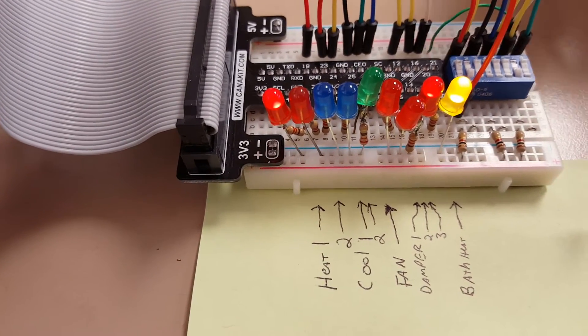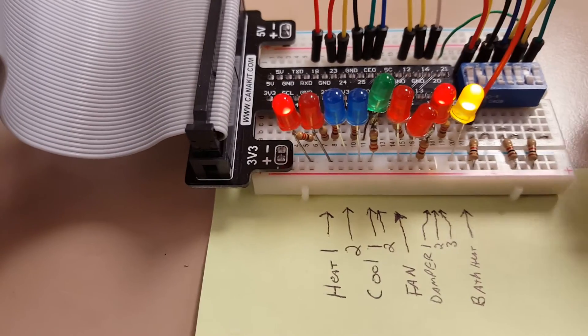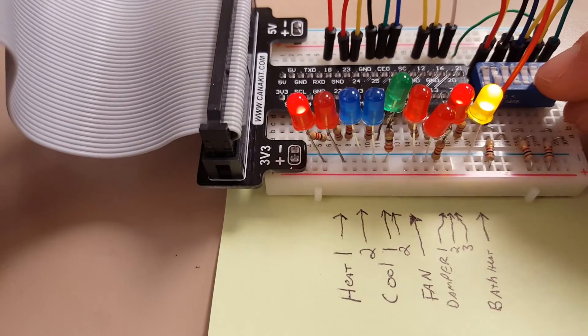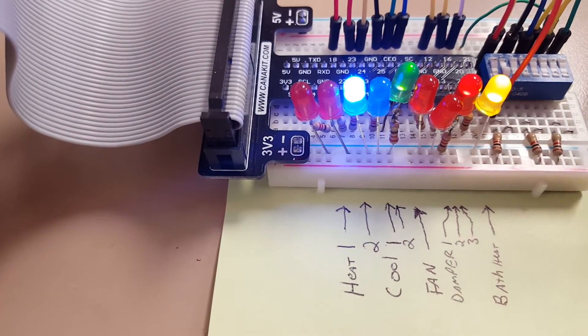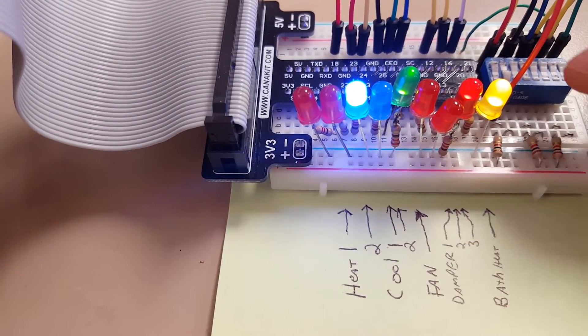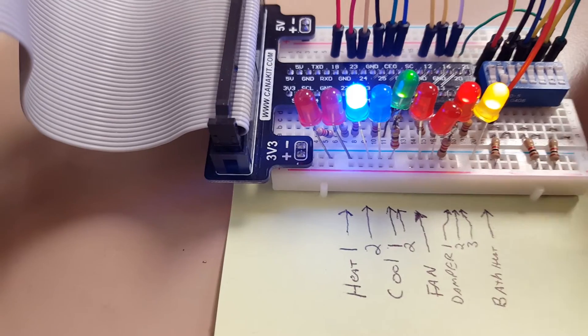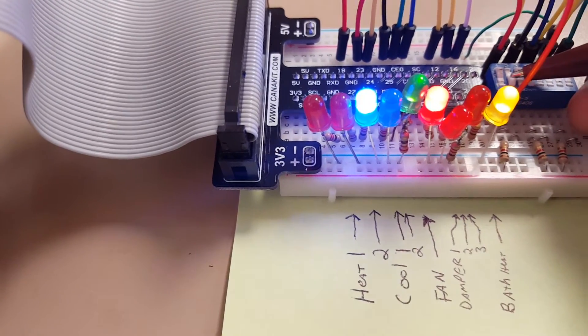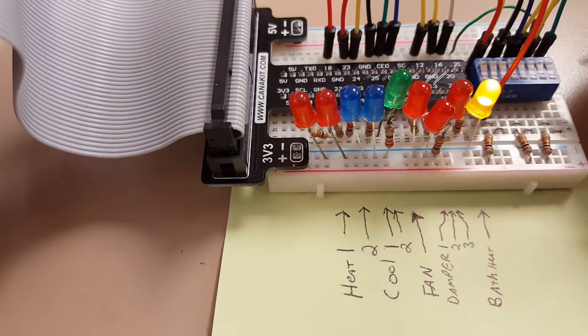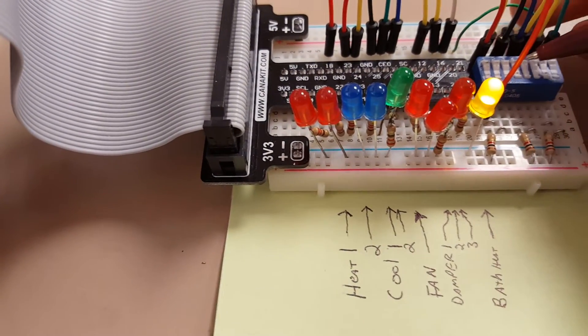The only dampers open are the ones that are calling for heating. Same kind of thing, so there we go, heating satisfied, cooling is re-enabled. Shut all that off.